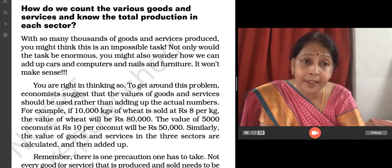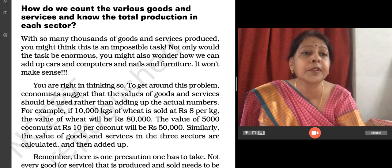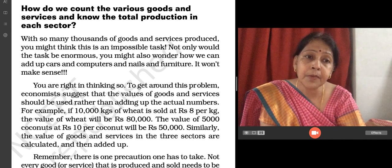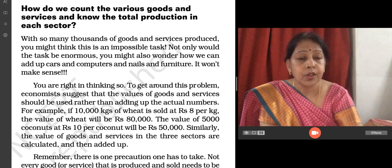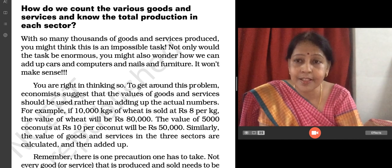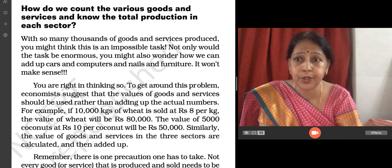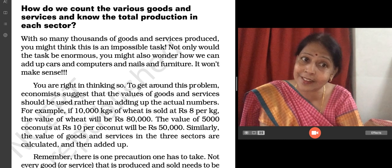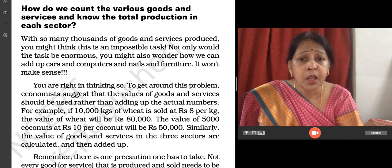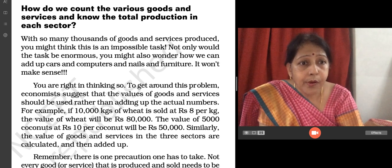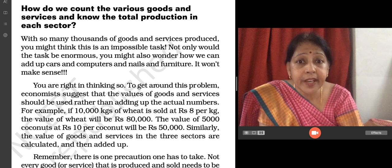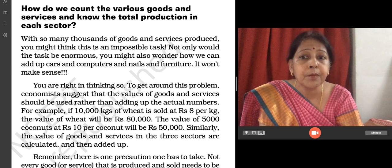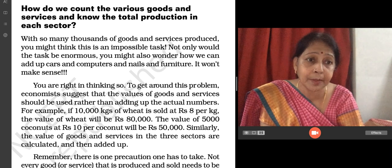India is a developing country and we need to make it a developed country. With so many thousands of goods and services produced, you might think this is an impossible task — how do we count total production in each sector? But it can be calculated very easily. To get around this problem, economists suggest that the value of goods and services should be used rather than adding up the actual numbers.